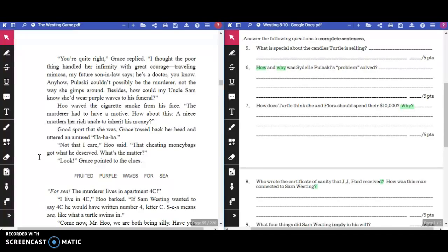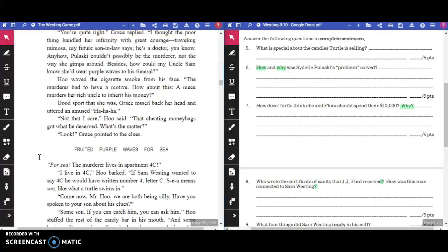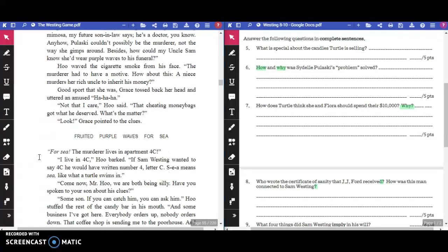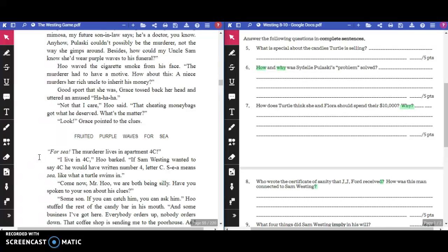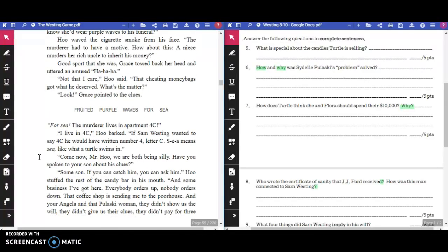"And that ghastly secretary was wearing a dress with Purple Waves last night, not to mention her crutch." "You should not speak unkindly of those less fortunate than you," Hoo said. "You're quite right," Grace replied. "I thought the poor thing handled her infirmity with great courage. My future son-in-law says he's a doctor, you know. Anyhow, Pulaski couldn't possibly be the murderer, not the way she gimps around."